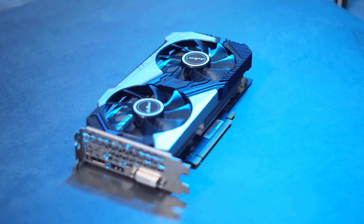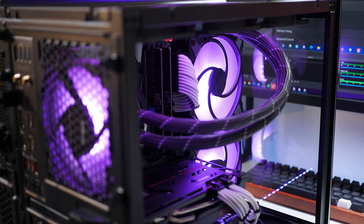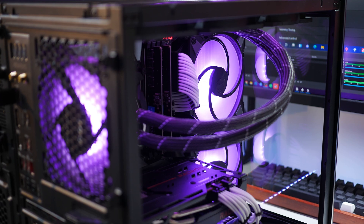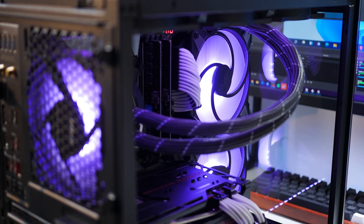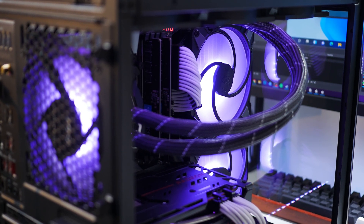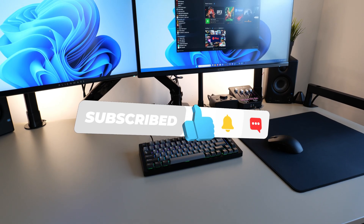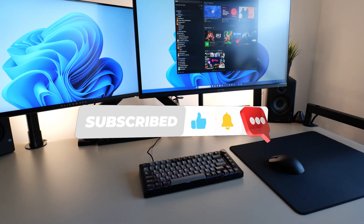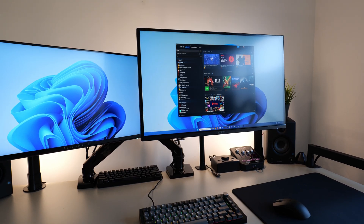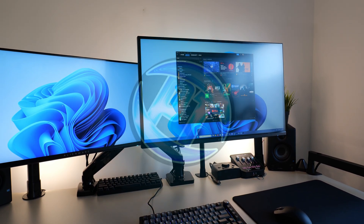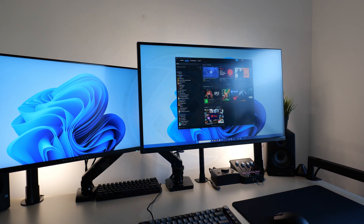Let me know your results in the comment section down below, and if you're going to be keeping the optimisation enabled. If you're looking for further optimisations for your system, whether it be for GPU, CPU, Windows, or other FPS guides for specific games, please check out the description down below for the playlist section so you can dive deeper into the optimisations you care about. Not sure where to go next? Check out one of the two videos on screen now, and I'll see you guys over there.